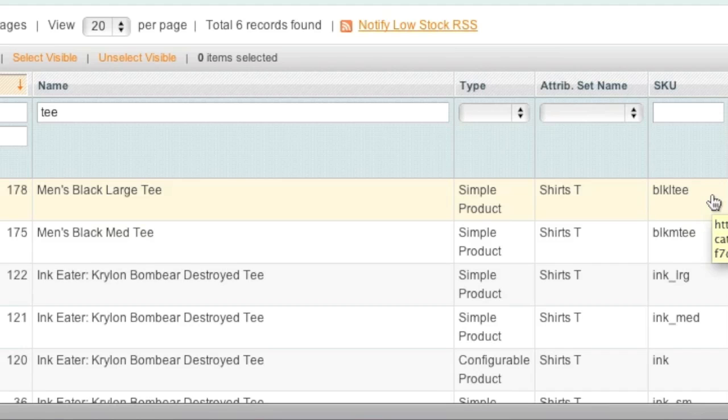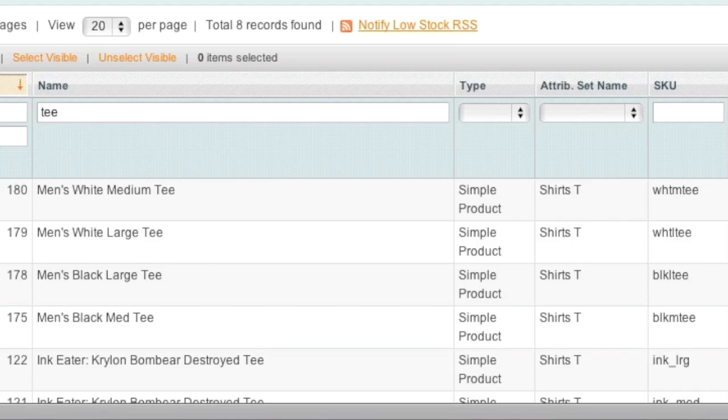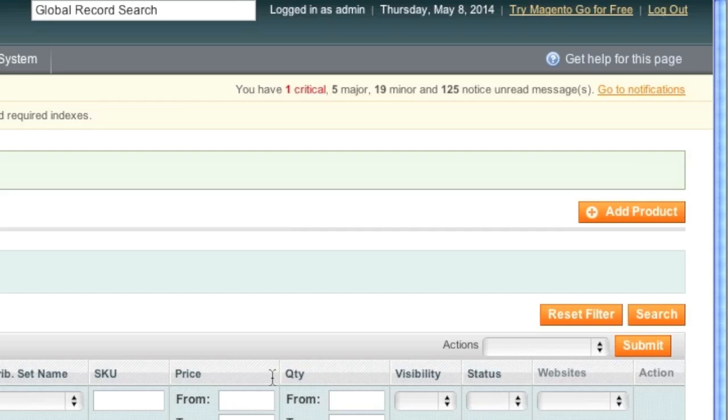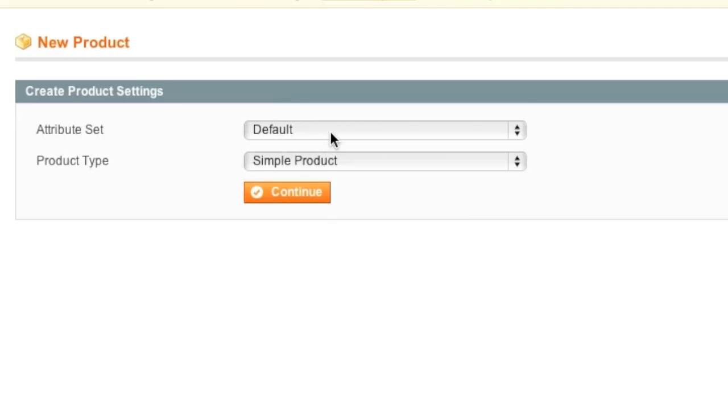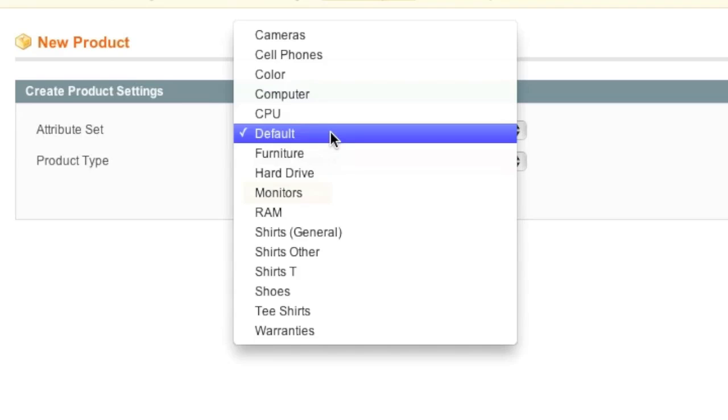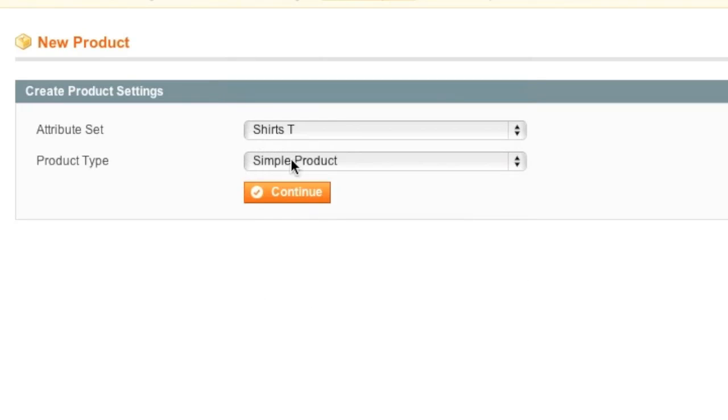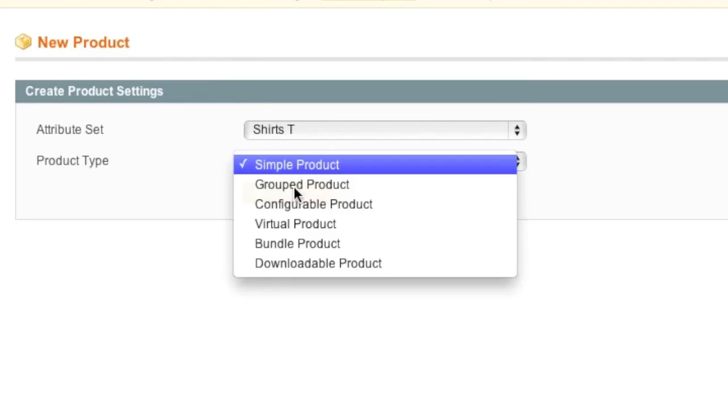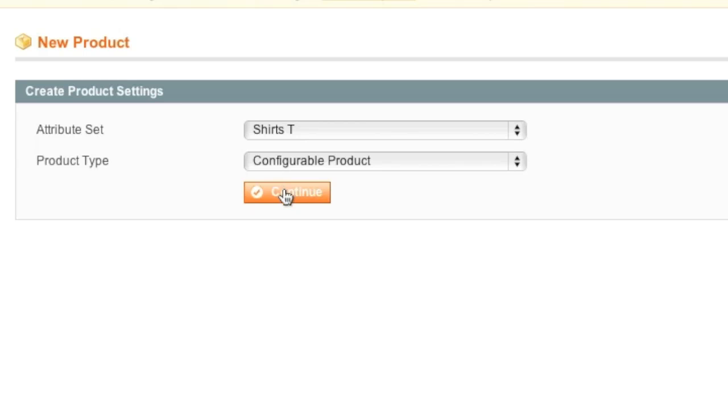And I will create a white large t-shirt listing and a white medium t-shirt listing. And then we can start listing our configurable product. Okay, so now I have my four t-shirts ready and I can start creating my configurable product. So I simply select shirts t as the attribute set and configurable product as the product type.